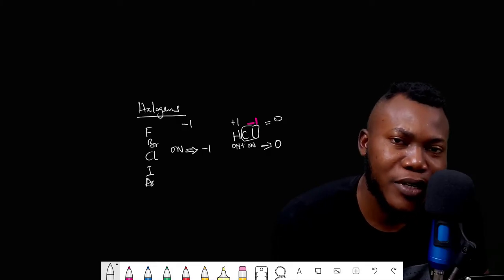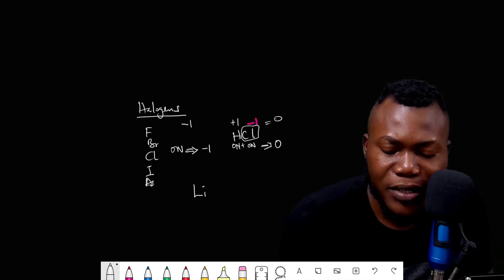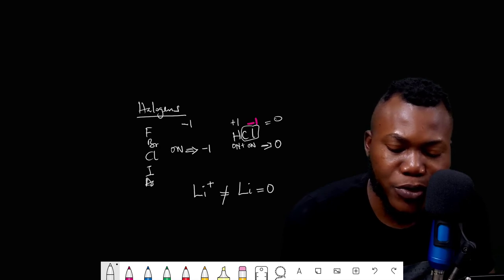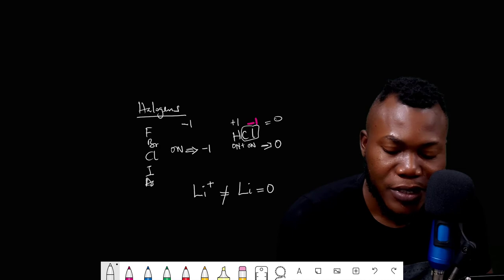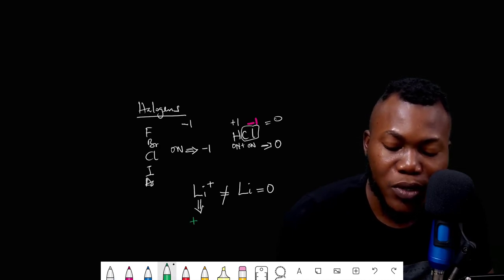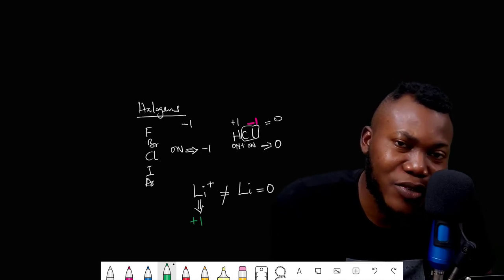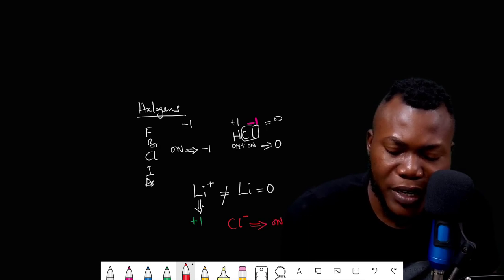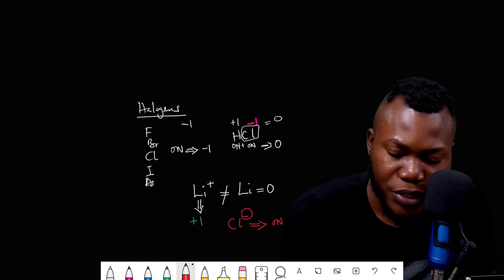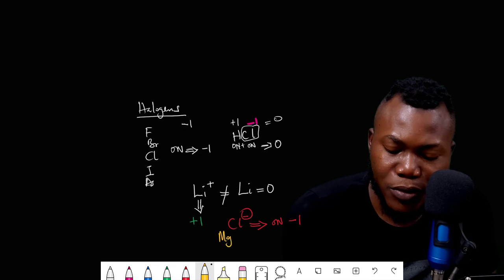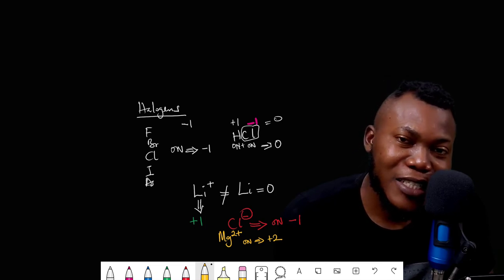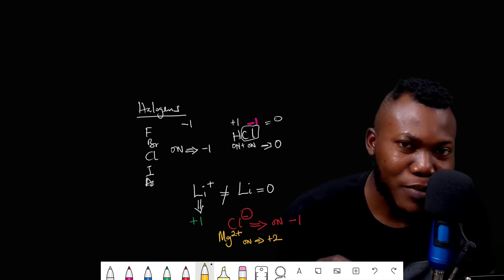Another rule: for a monoatomic ion, the oxidation number equals the charge on the ion. For example, a lithium ion (Li⁺) has an oxidation number of +1; a chloride ion (Cl⁻) has an oxidation number of -1; and magnesium ion (Mg²⁺) has an oxidation number of +2. The oxidation number of a charged monoatomic ion simply equals the number on its charge.